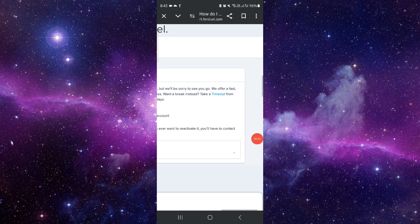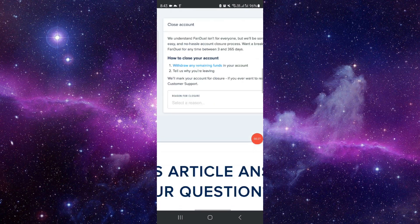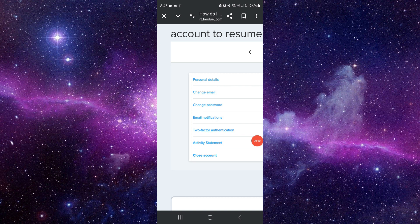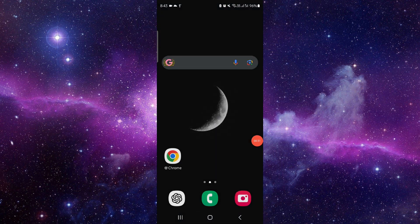Then you can just choose the closer option and submit, and then it would be done. So this is how to delete the FanDuel account.